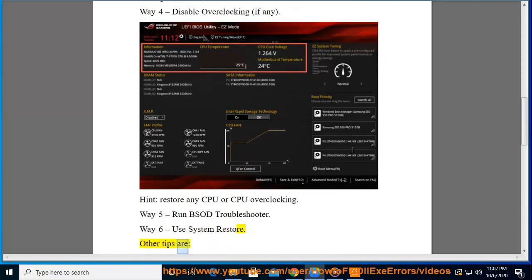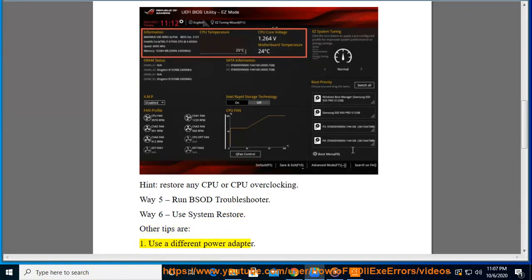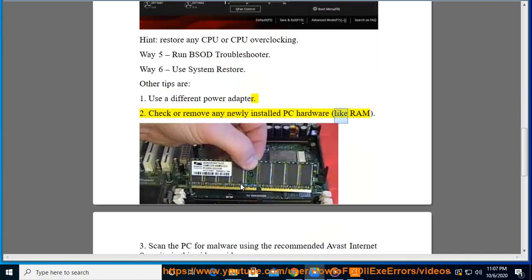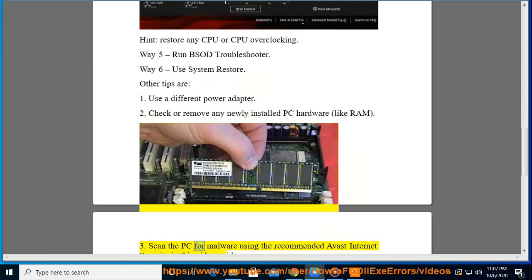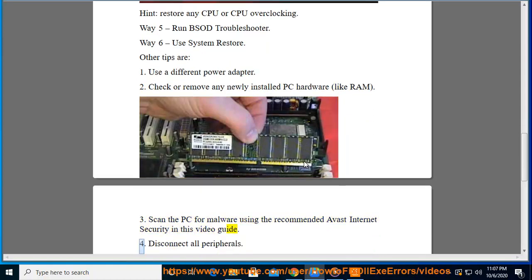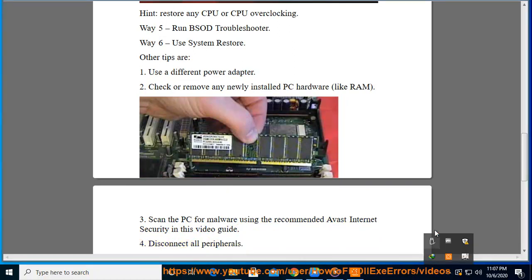Other tips are: 1. Use a different power adapter. 2. Check or remove any newly installed PC hardware like RAM. 3. Scan the PC for malware using the recommended Avast internet security in this video guide. 4. Disconnect all peripherals.